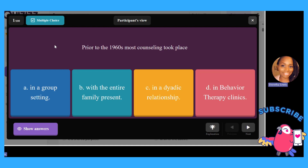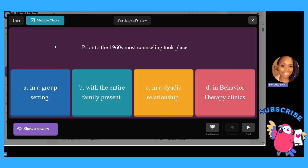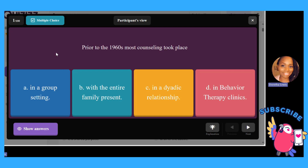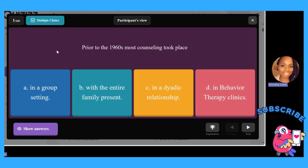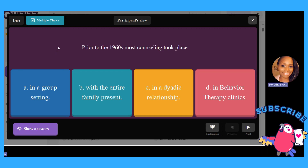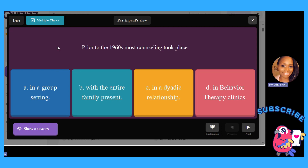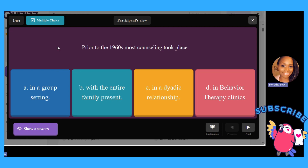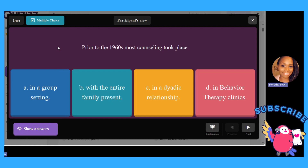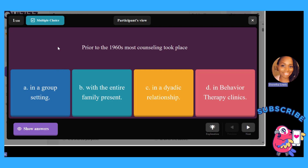Hey everyone, I hope you are having an amazing day, night, evening, or whatever you're doing right now. If you haven't already watched the video, I did just make a post about family systems. You can review that and then review this.